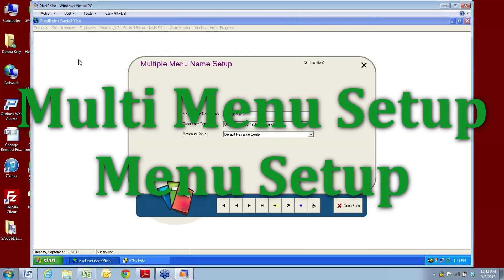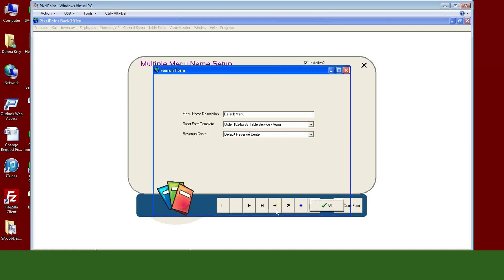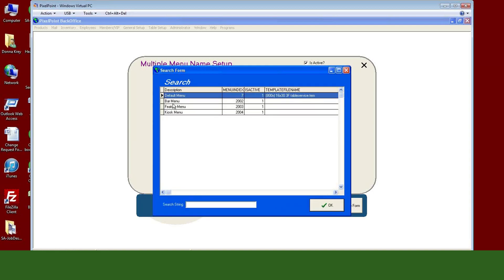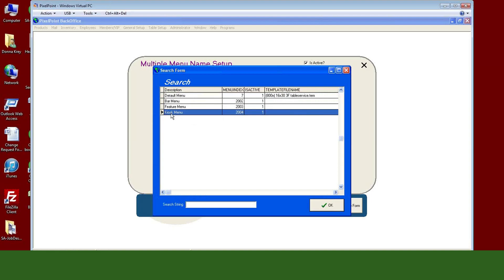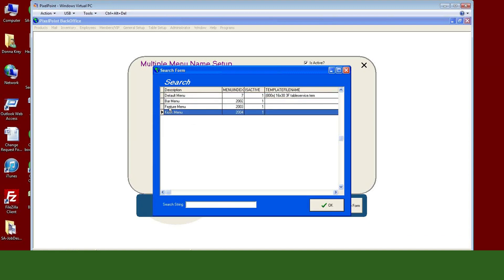So again, my hotel scenario — I can have different menus based on which outlet they go to. My fine dining restaurant has one menu look and menu items, my coffee shop has another, my sports bar has another. This is where you set up all those multiple menus and what their actual menus are going to start to look like. In this case I've got my default menu, my bar menu, my feature members, and my kiosk members.